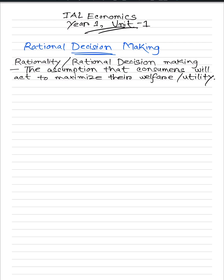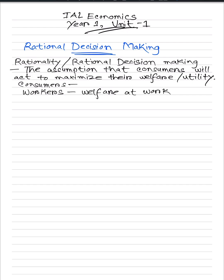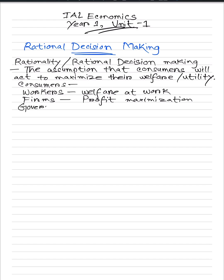According to economic theory, consumers maximize their benefits through their decisions. Workers also behave rationally by trying to maximize their gains from their employers and their welfare at work. Similarly, firms have one motive which is profit maximization. Lastly, governments try to maximize the welfare of their citizens by ensuring social benefits are maximized and that citizens are living a good life.